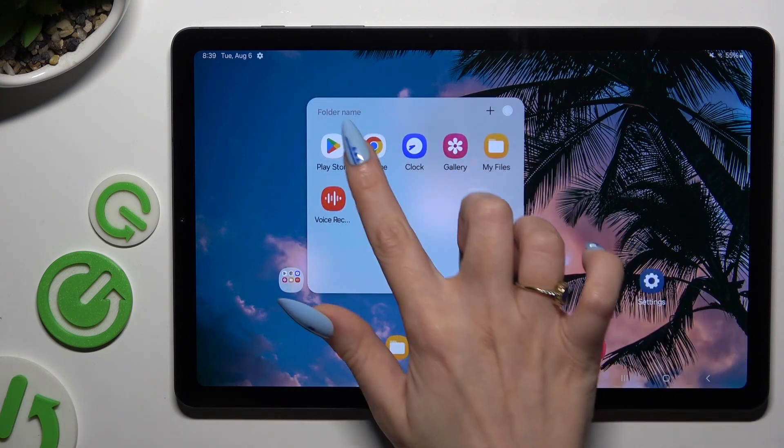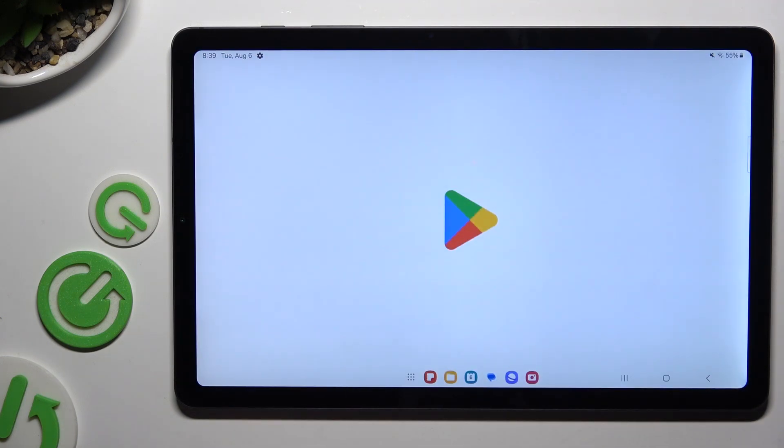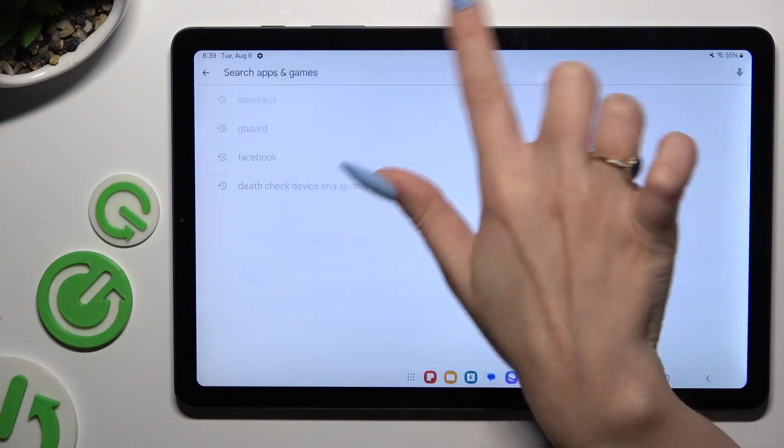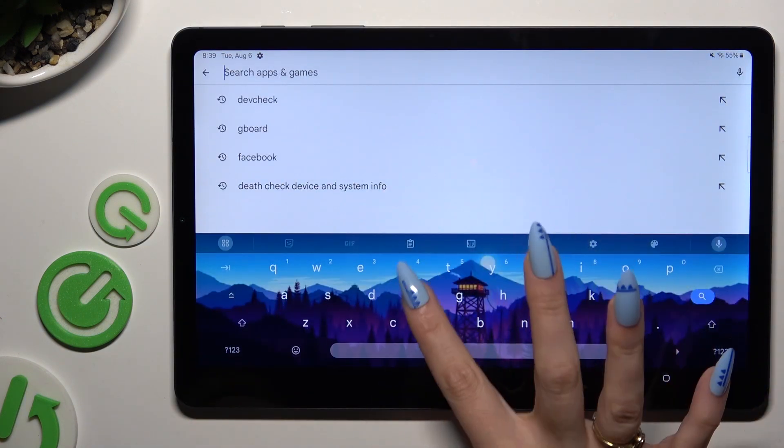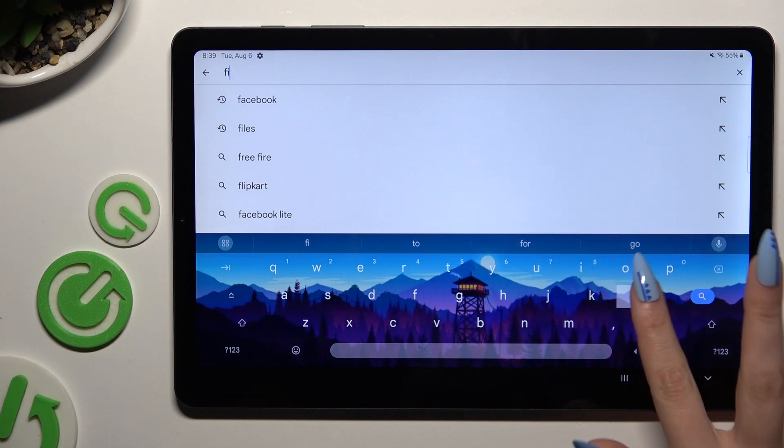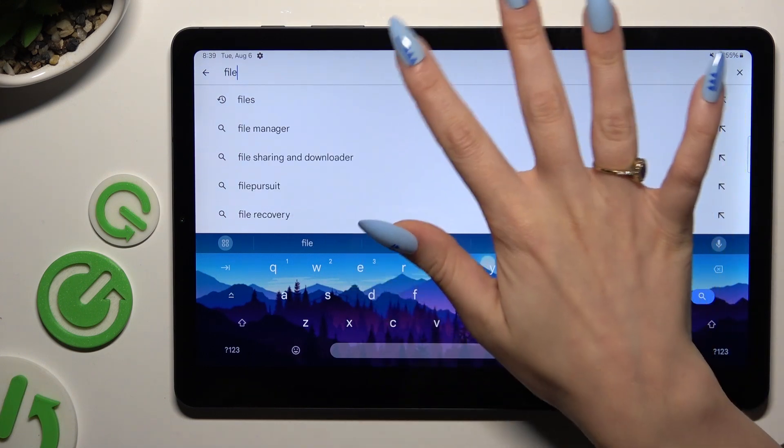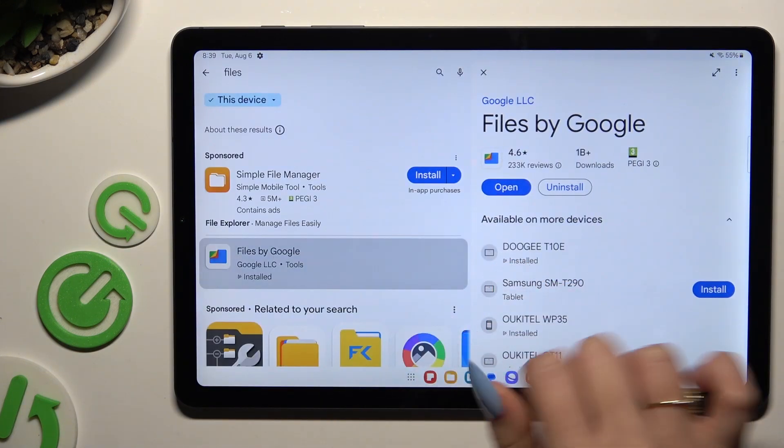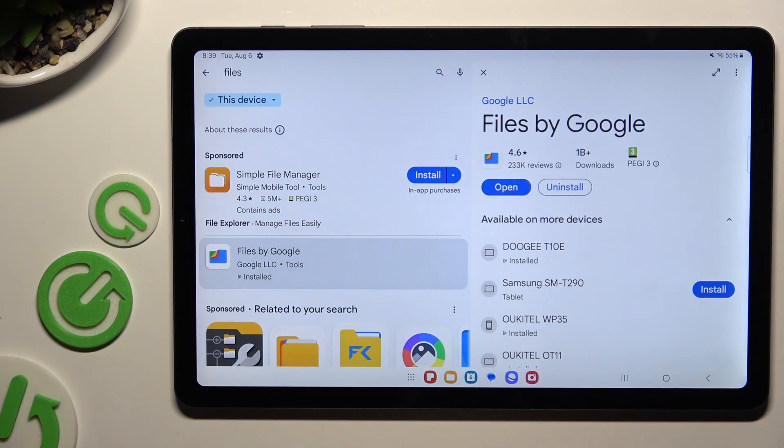Begin by opening Play Store and getting the completely free app called Files by Google Developer. This one.